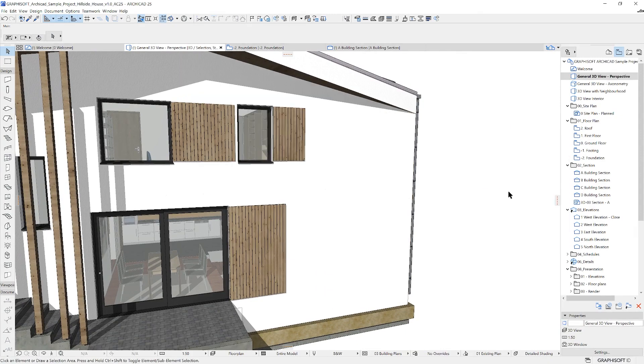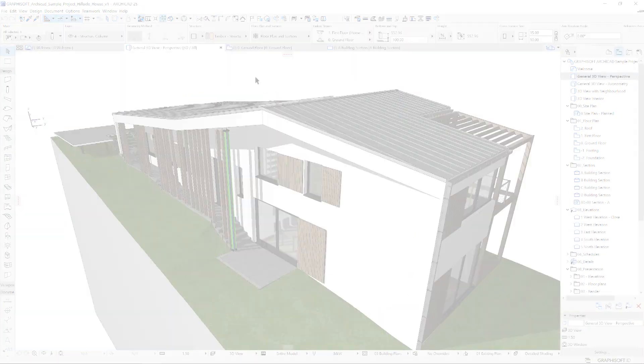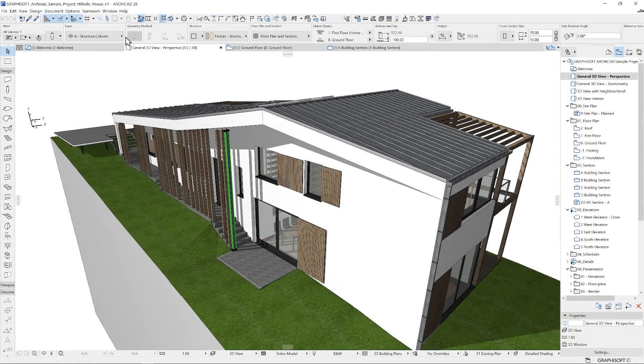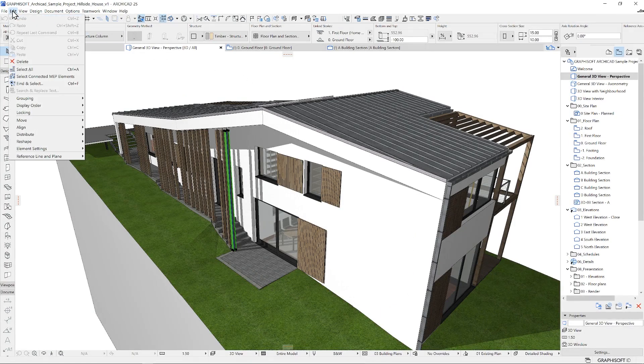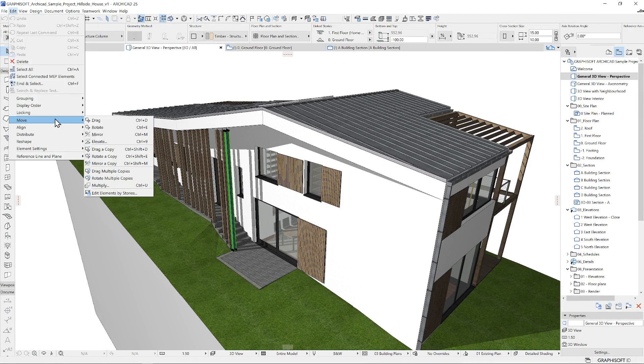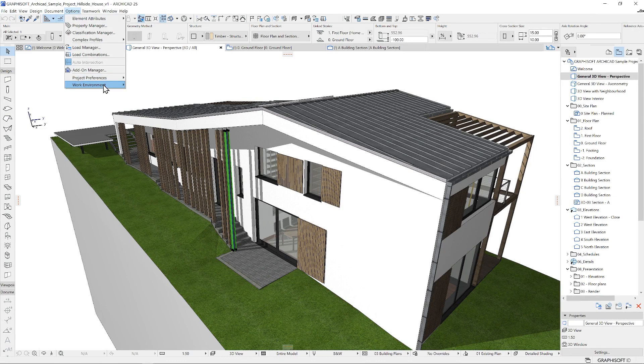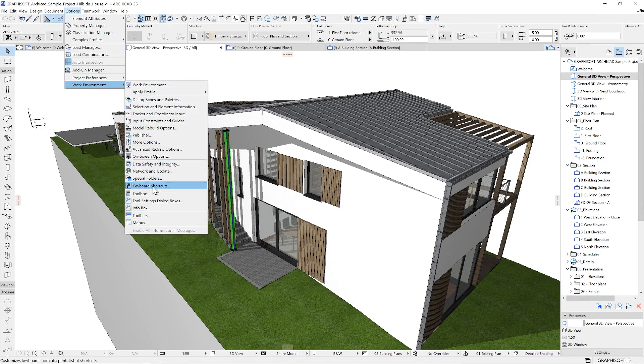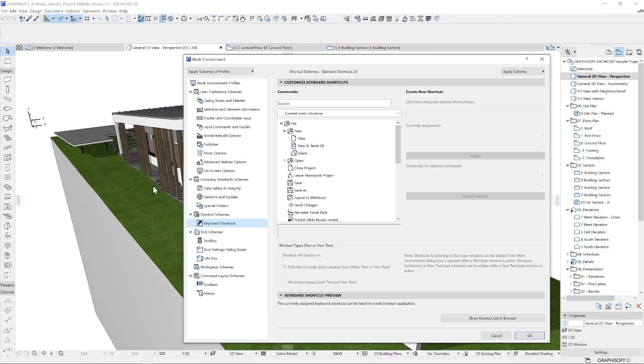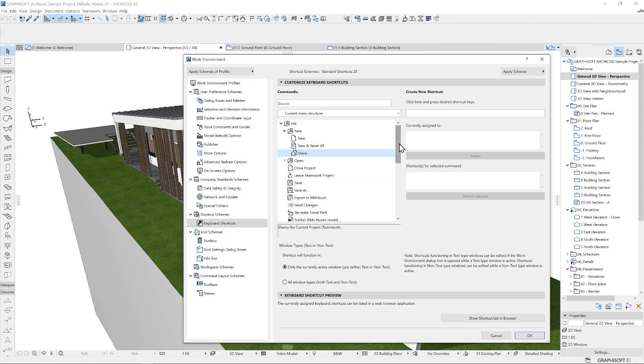Once you get familiar with all the options you need, you can always use keyboard shortcuts. These can be found in the menu system next to the commands, or go to Options, Work Environment and keyboard shortcuts to oversee and modify them.